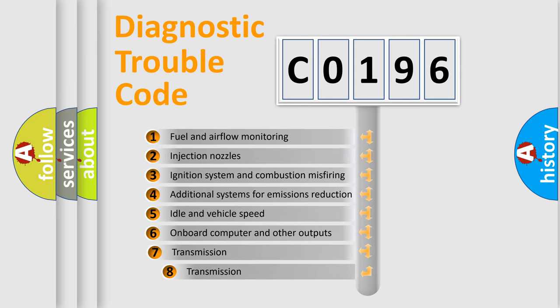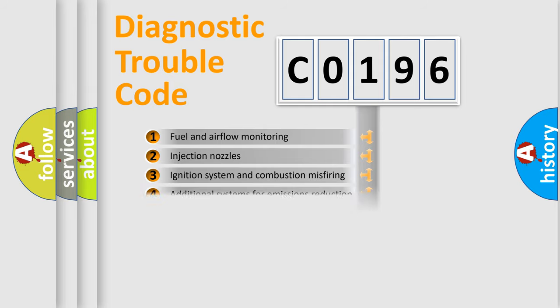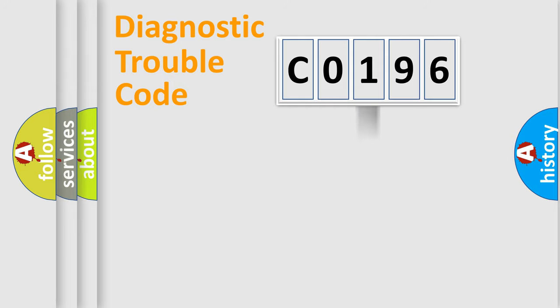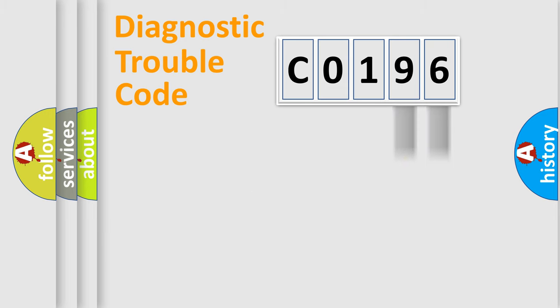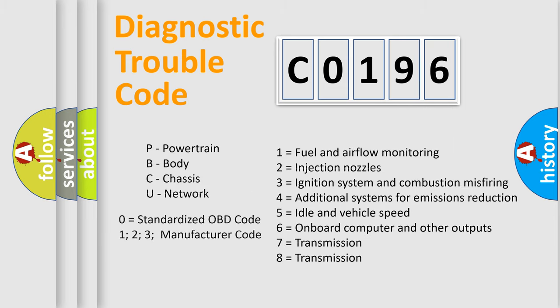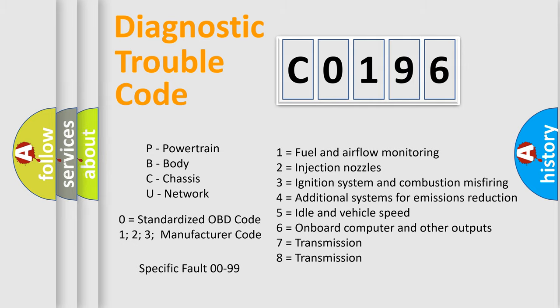The third character specifies a subset of errors. The distribution shown is valid only for the standardized DTC code. Only the last two characters define the specific fault of the group. Let's not forget that such a division is valid only if the second character code is expressed by the number 0.